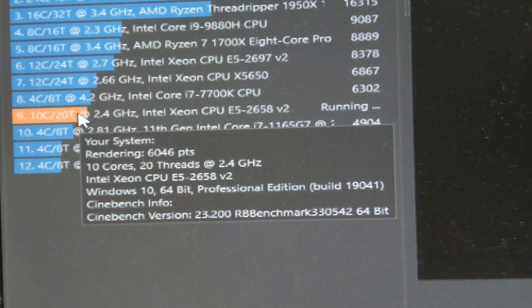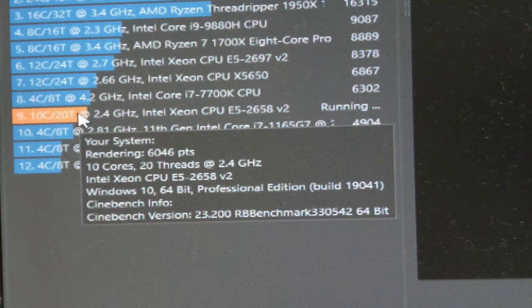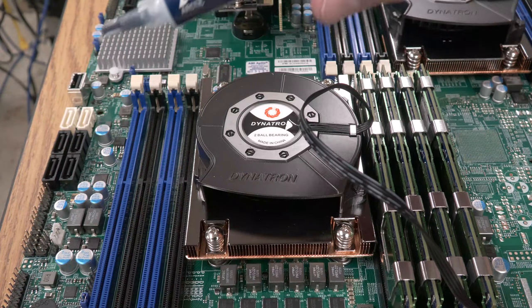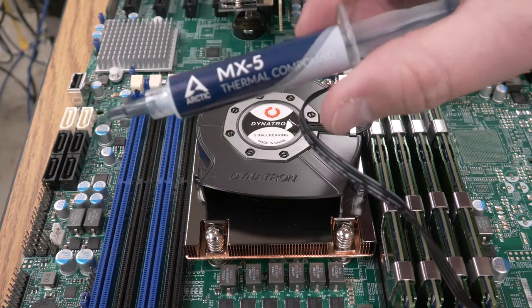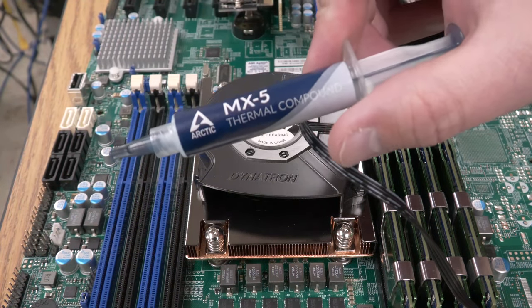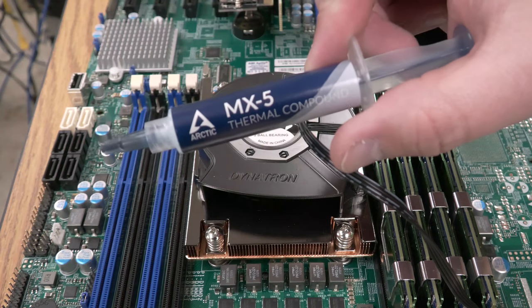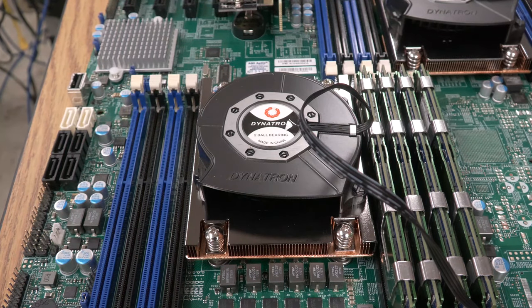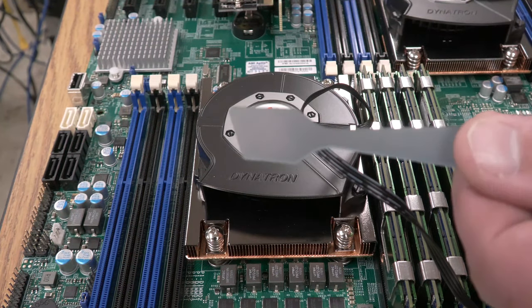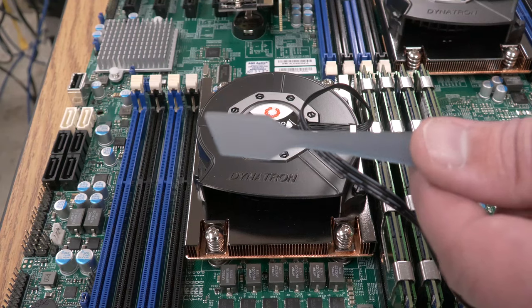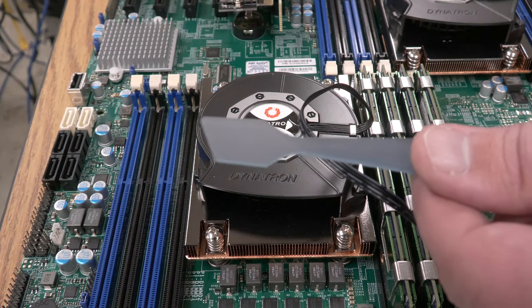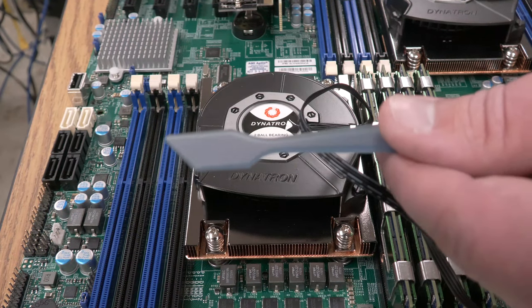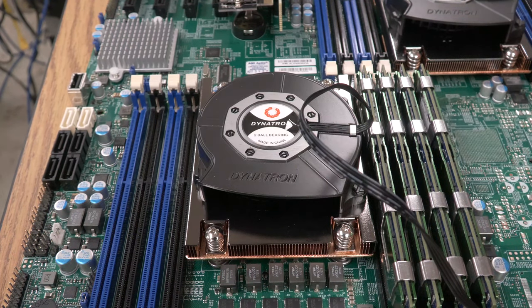So now let's put the thermal paste on and then try it again. So I've got a brand new tube of Arctic MX-5. I lost my other tube. I have no idea where it went and it came with a little smoother scraper tool. So that's pretty cool.